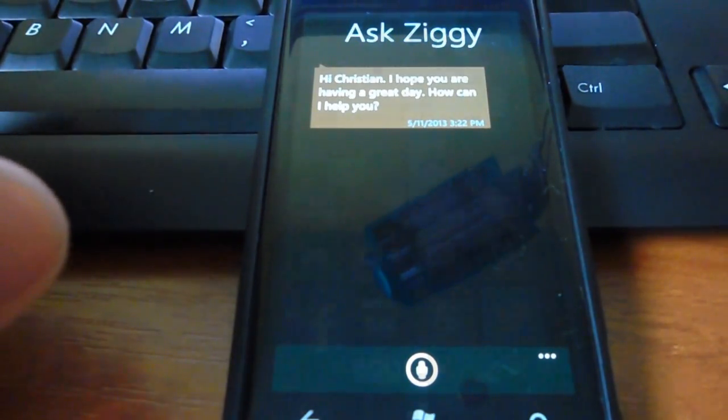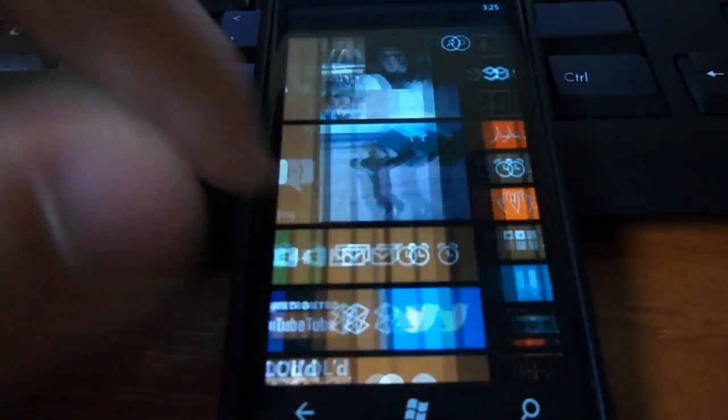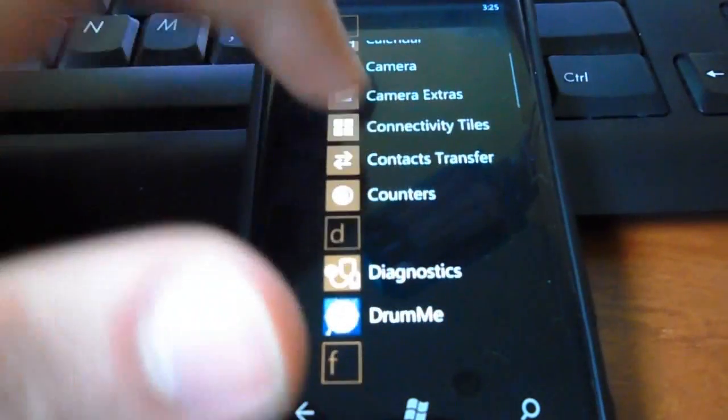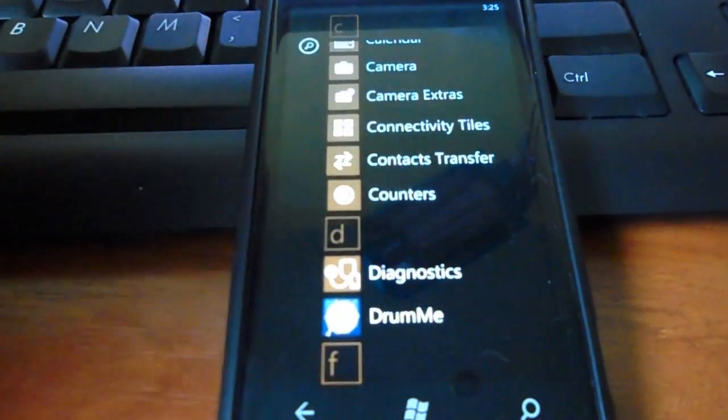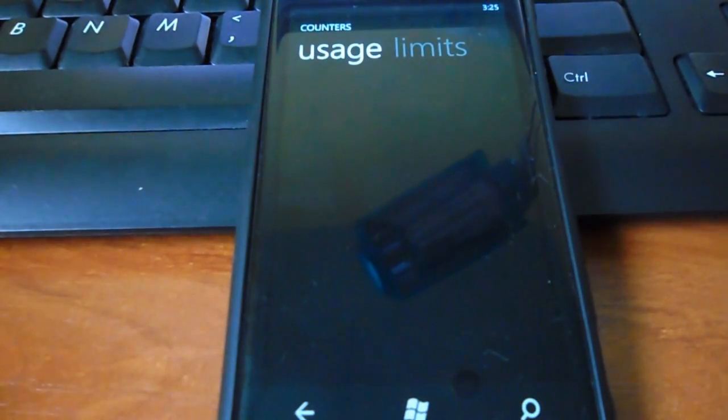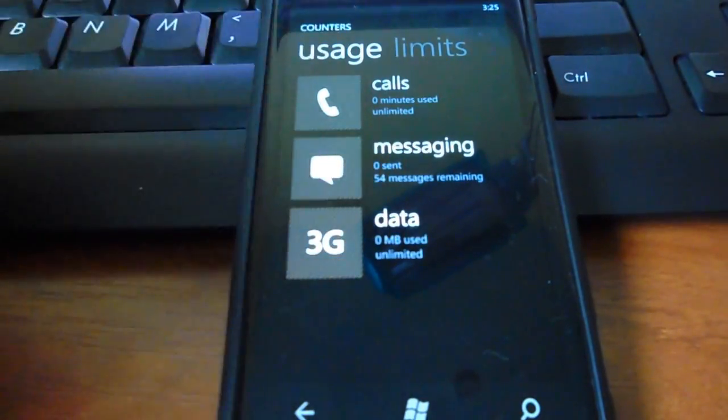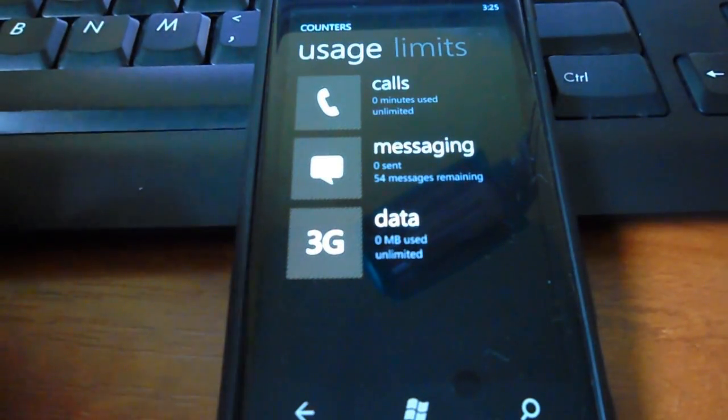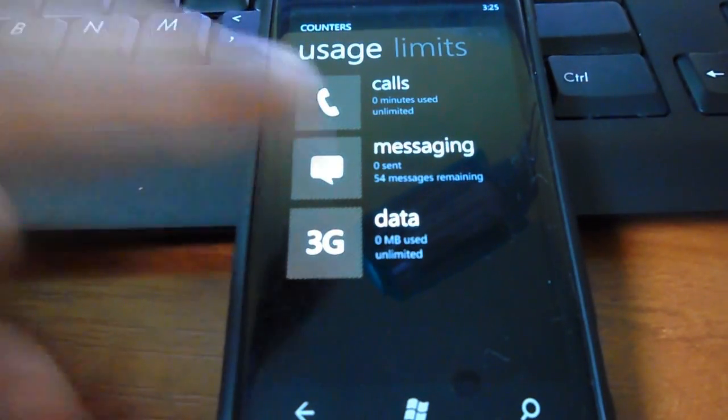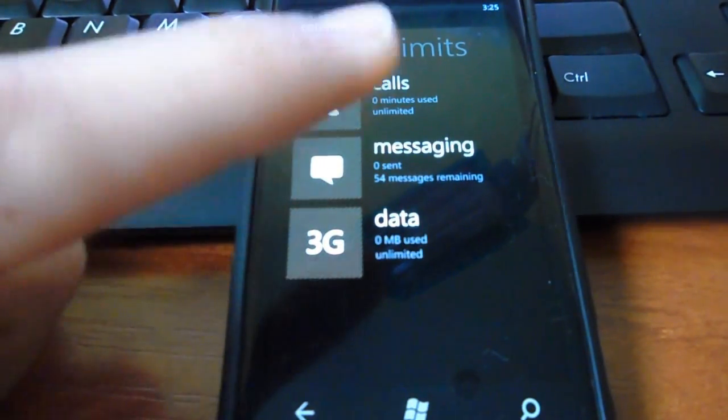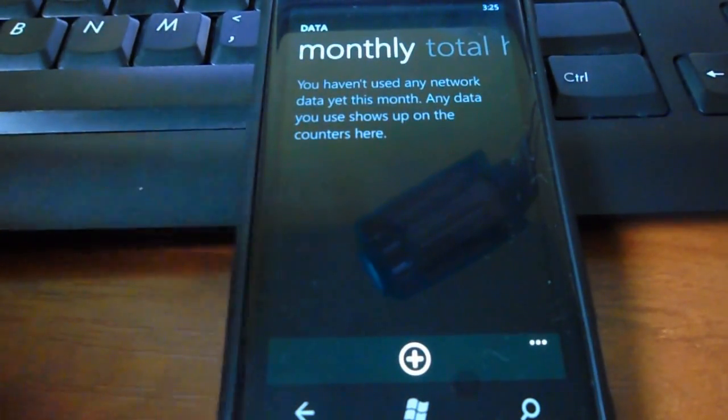So, the second application I want to show you is Counters. It's a control application that controls your messaging, data usage, and calls. I use it to control mostly my data usage.